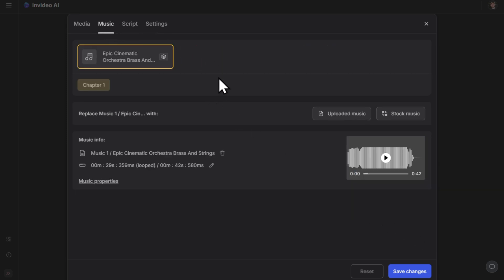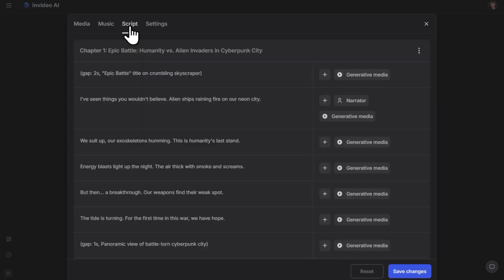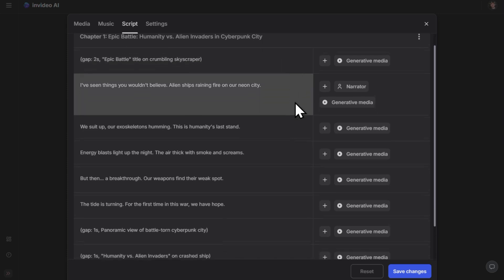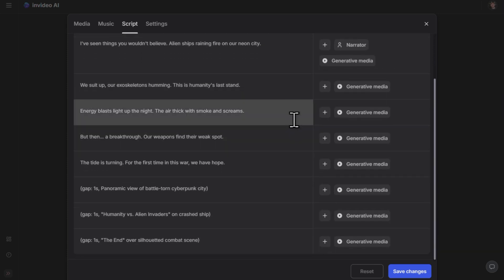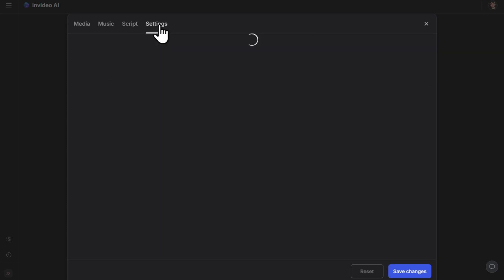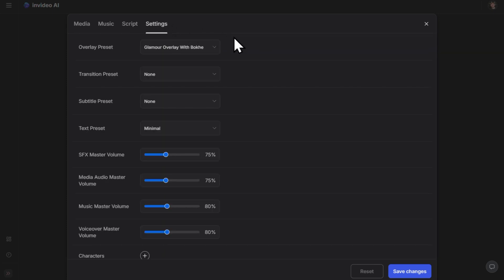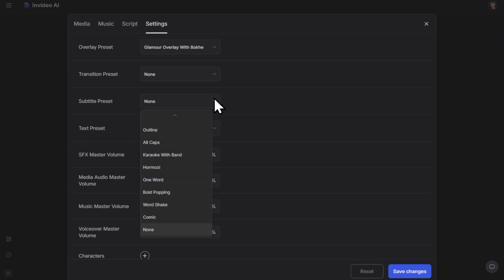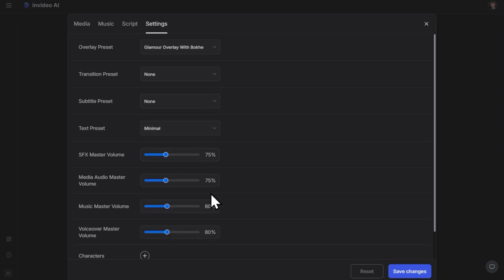If we head over to the music tab, we can change our soundtrack — either our own uploaded music or by browsing the stock music library. If you hit the script tab, you can view your entire video script and edit it if you like. And finally, on the settings tab, you can customize your transitions, subtitle settings, and volume levels. Let's go ahead and click save changes.